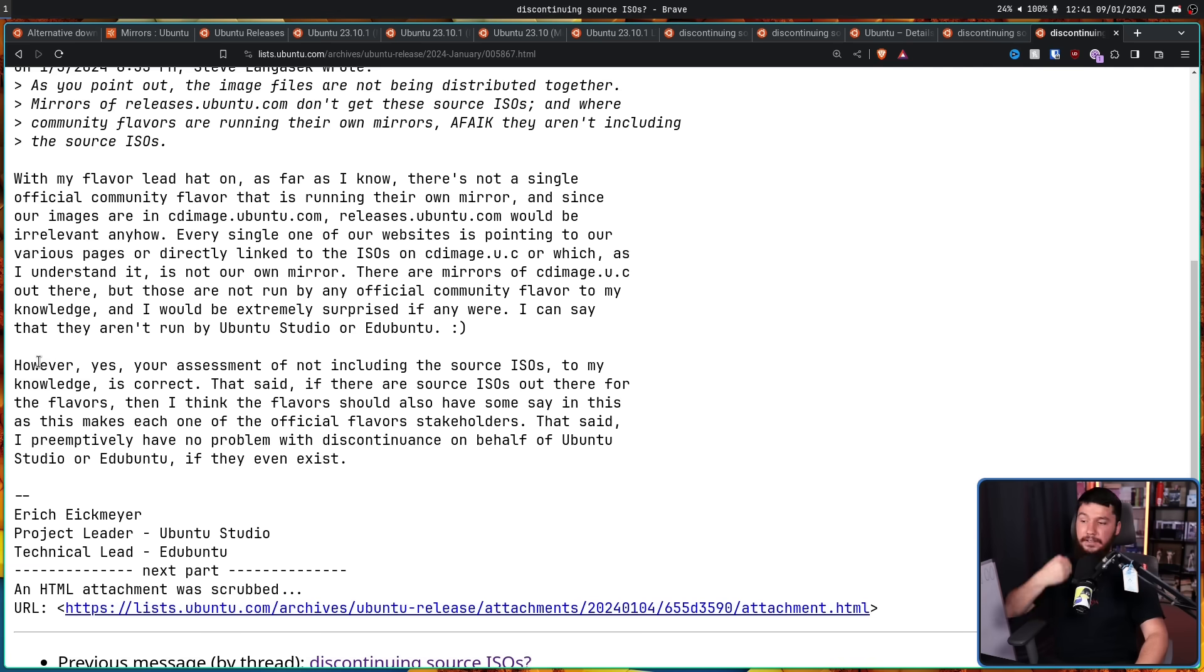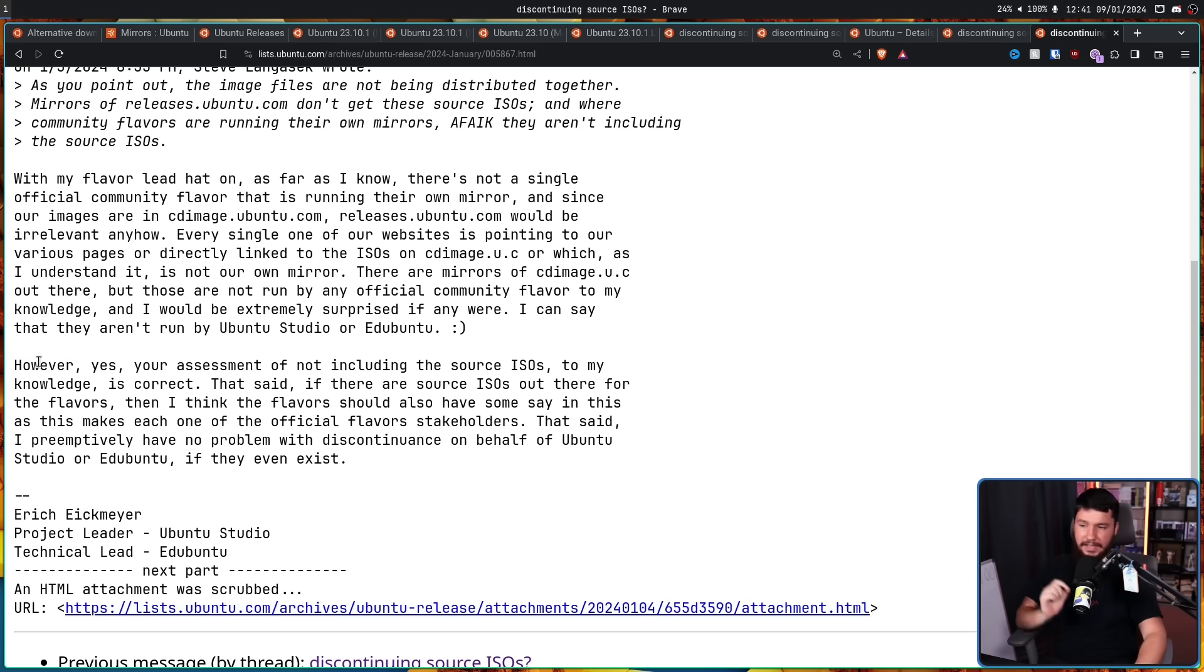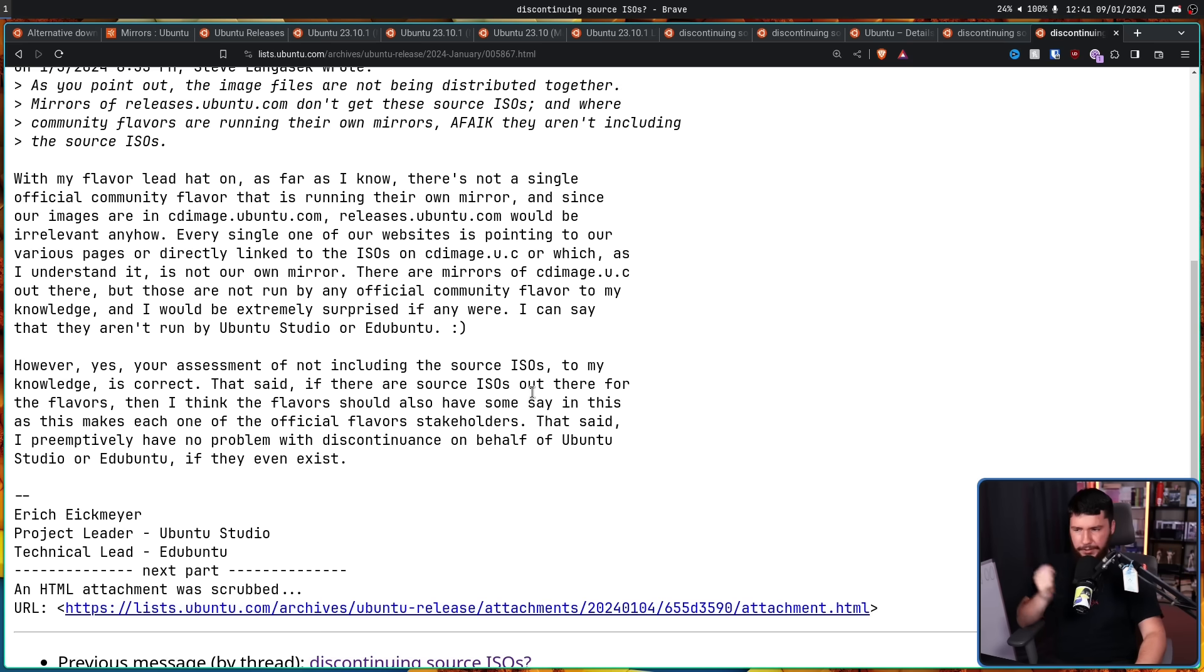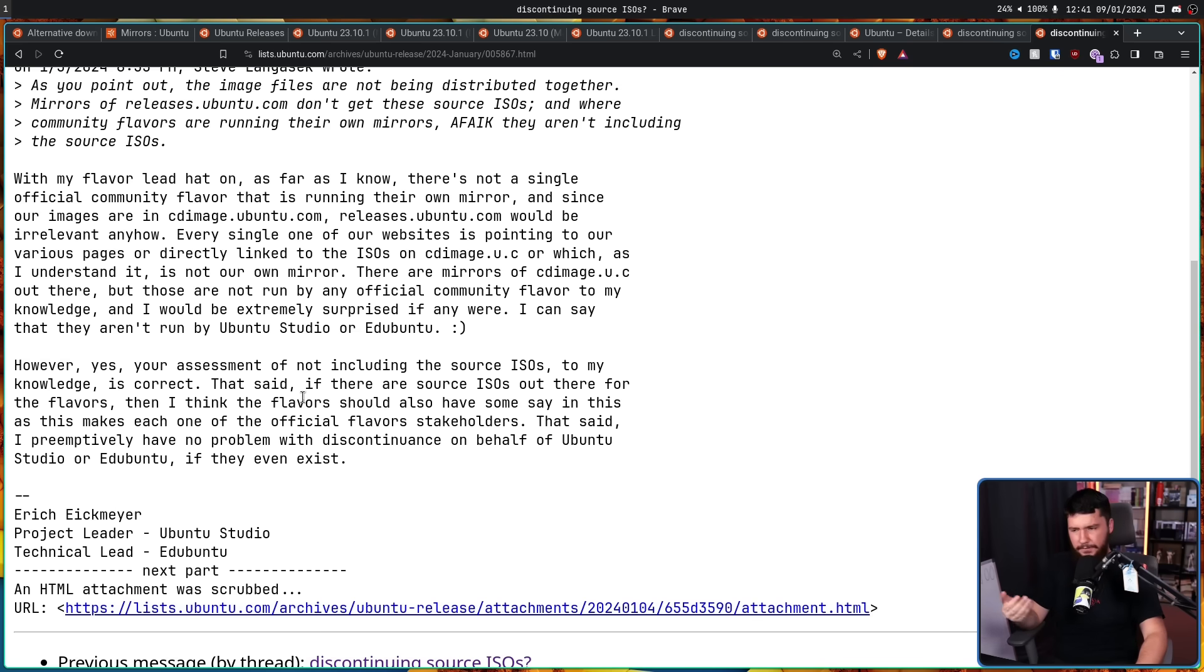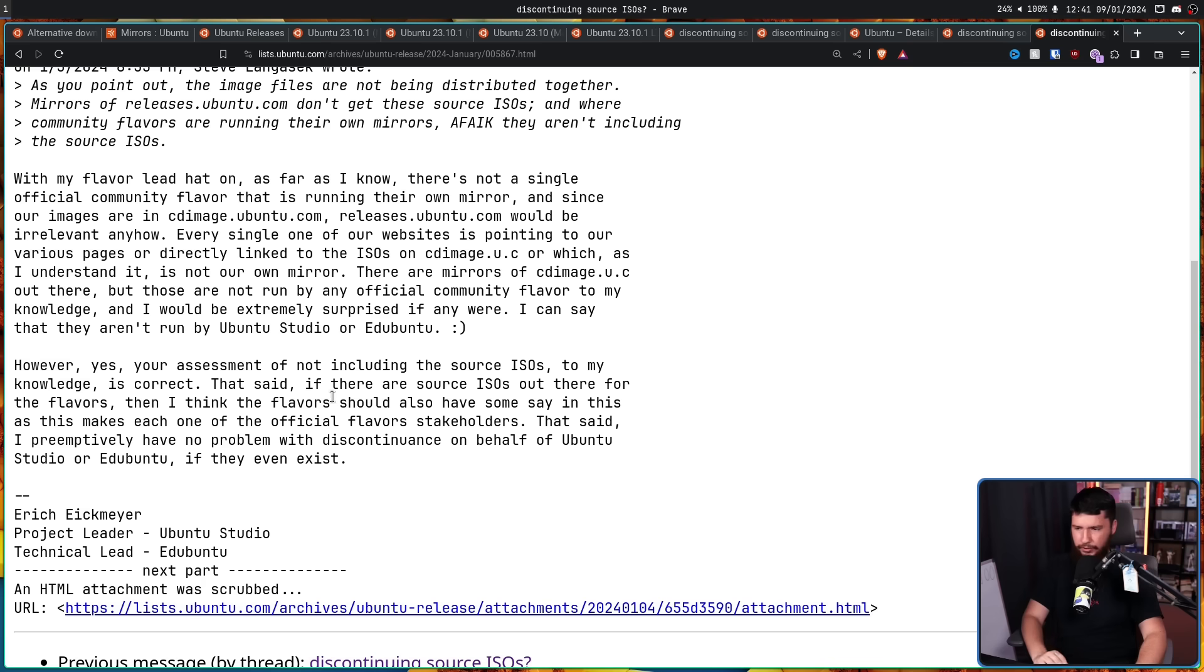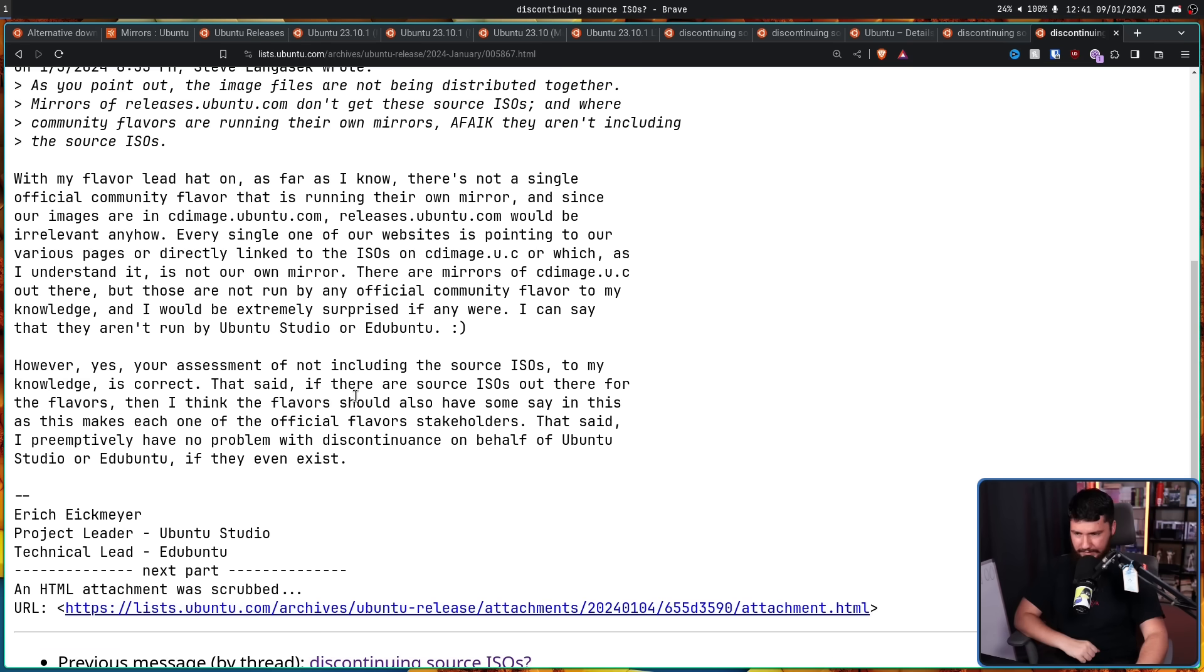However, yes. Your assessment of not including the source ISOs, to my knowledge, is correct. That said, if there are source ISOs out there for the flavors, then I think the flavors should also have some say in this, as this makes each one of the official flavors stakeholders. That said, I preemptively have no problem with the discontinuance on behalf of Ubuntu Studio and EduUbuntu, if they even exist.